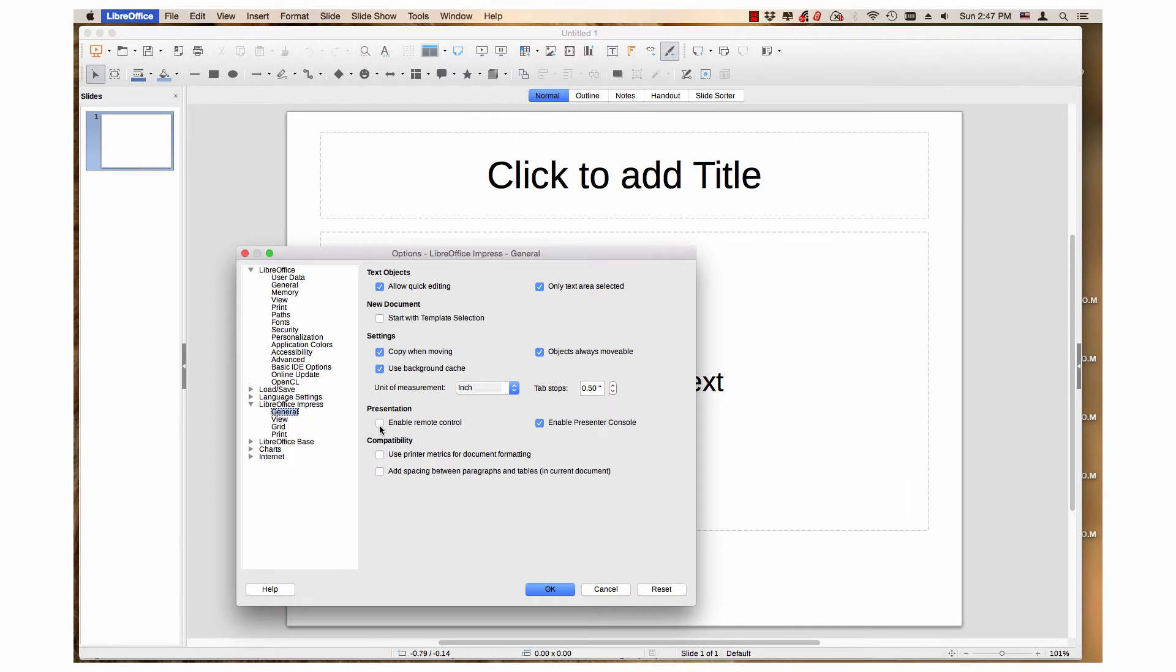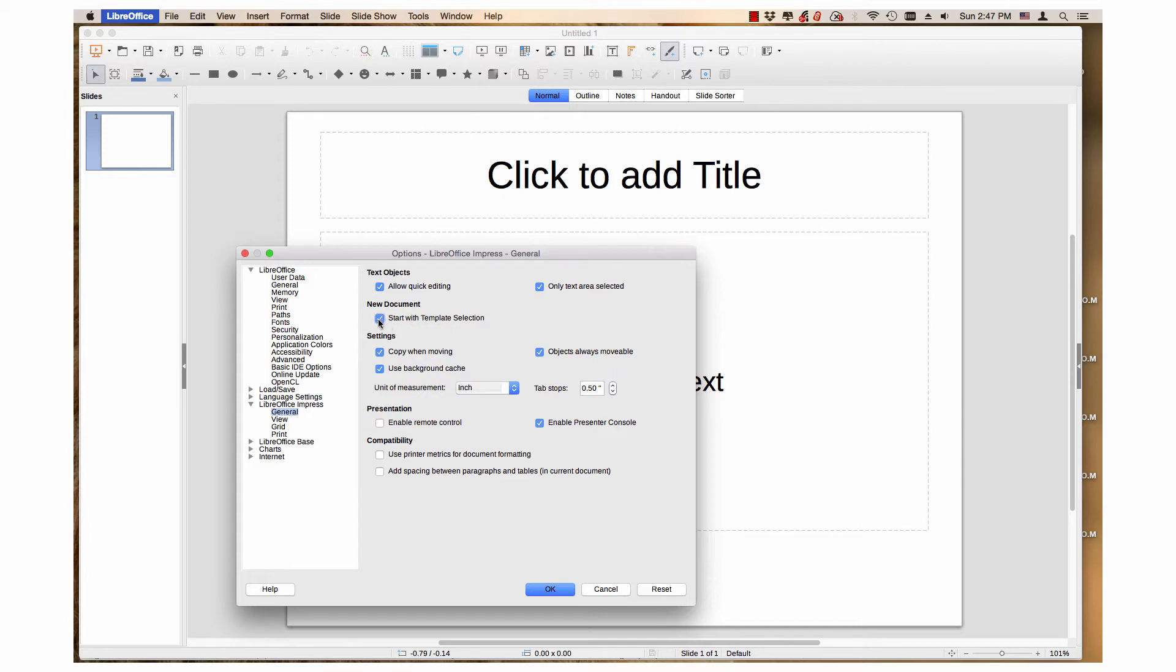Under New Document Heading, put a check in the box next to Start with Template Selection. Click the OK button.